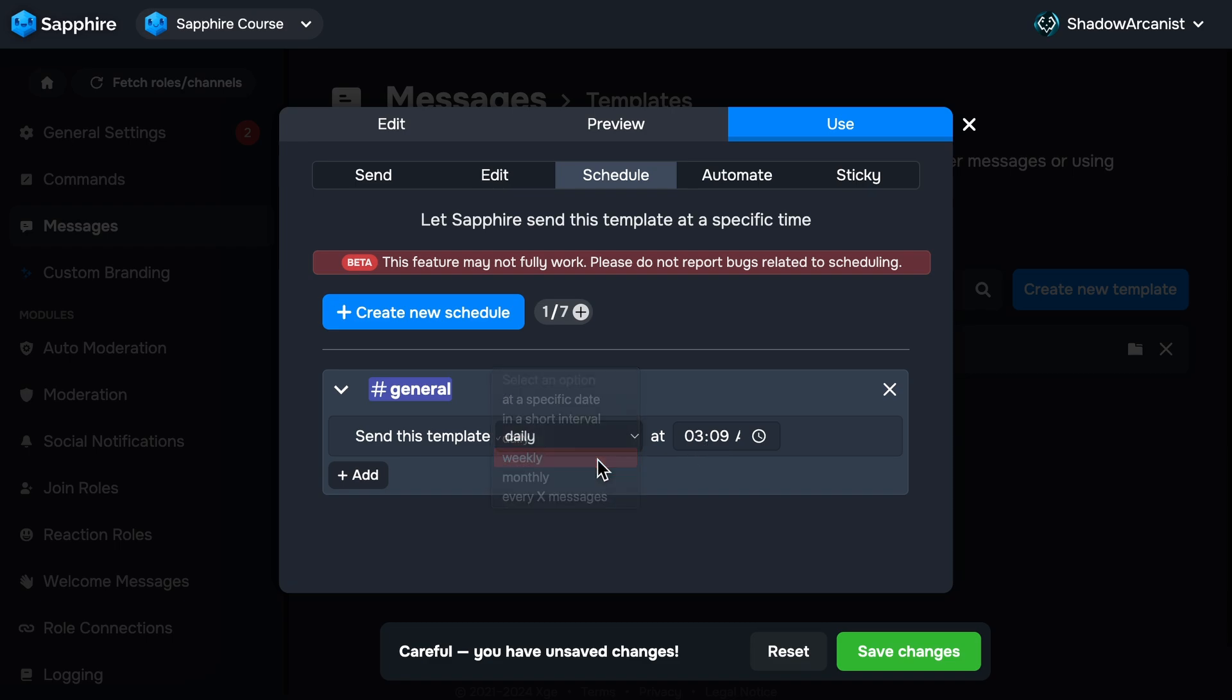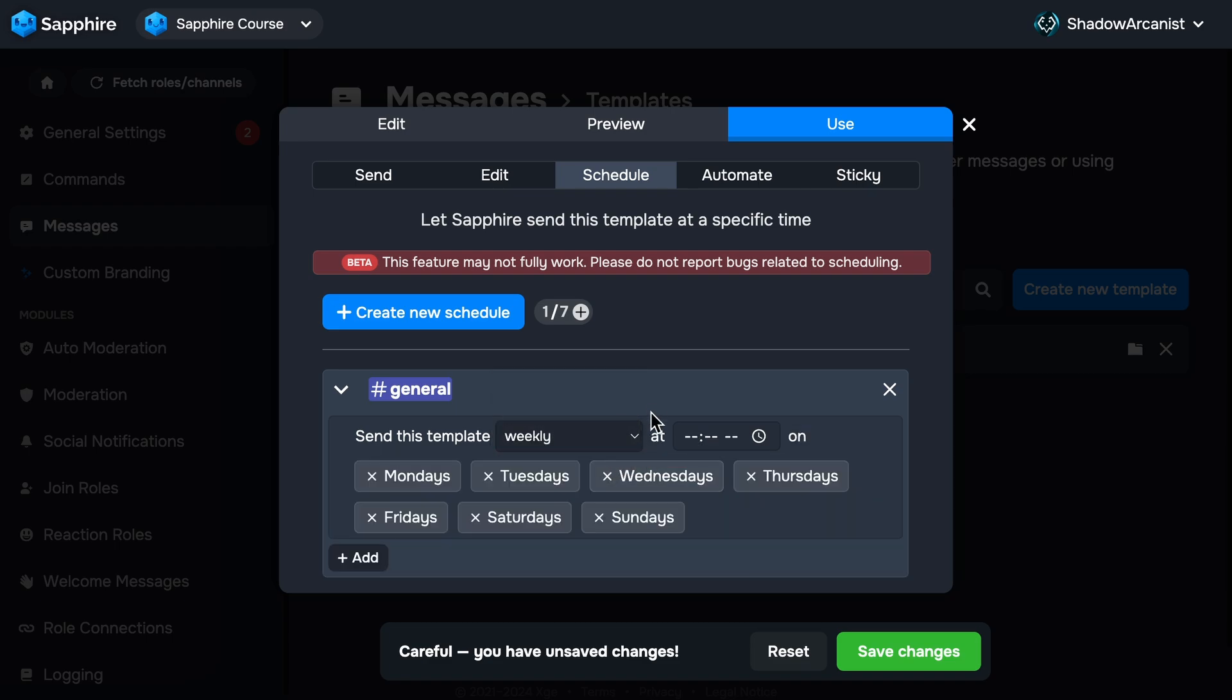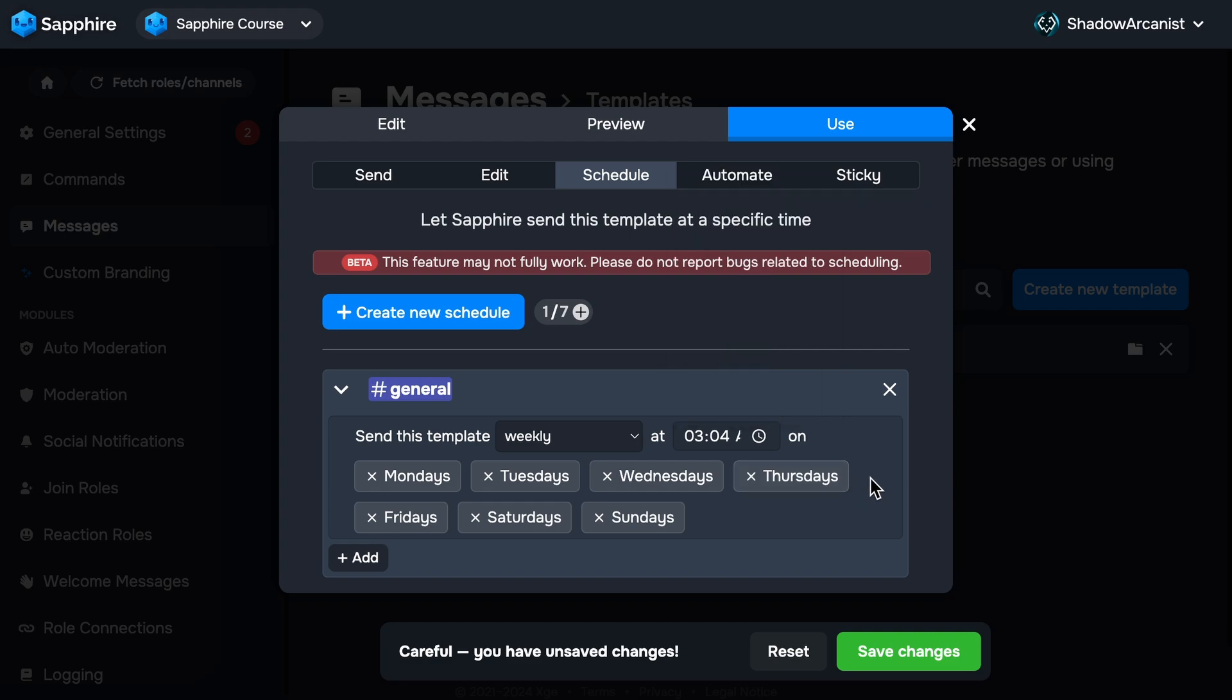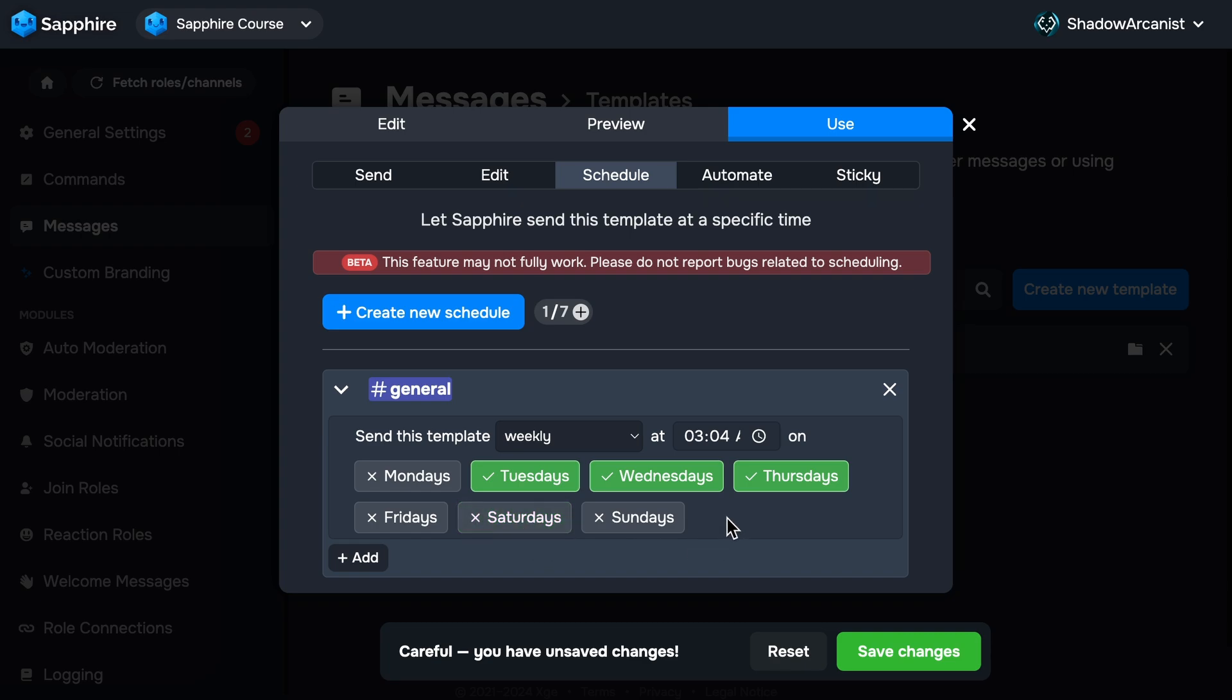Next option is Weekly. This allows you to send the template on certain days every week or all days of the week at a certain time. First click on the clock icon to choose the time, then click on the name of the day to select them. The selected days will be shown as green, which means every week Sapphire will send the template on these selected days at this time.